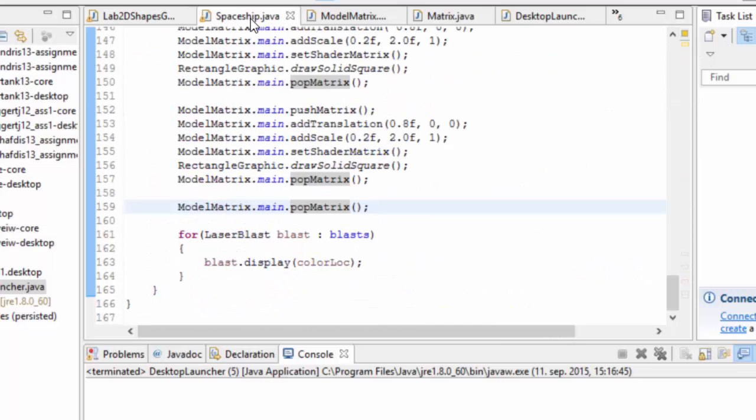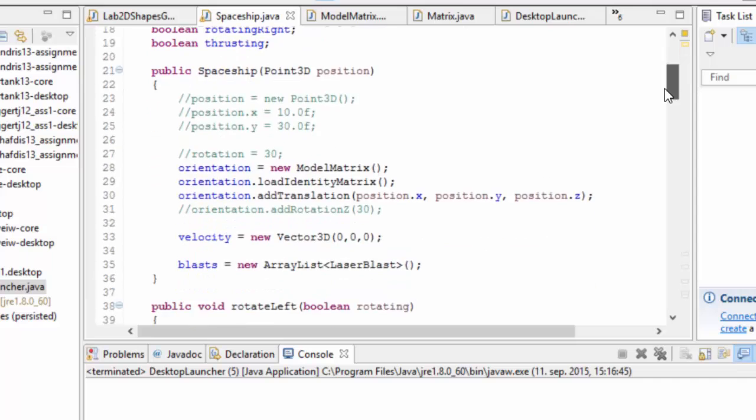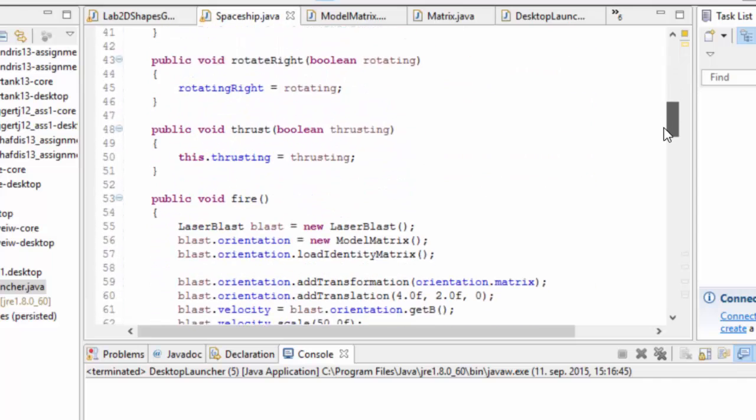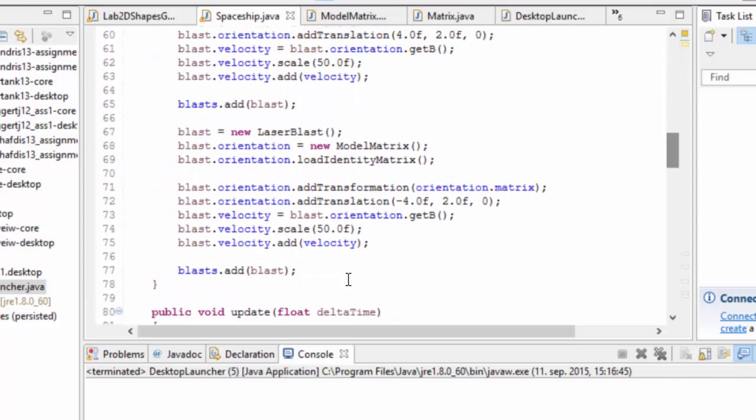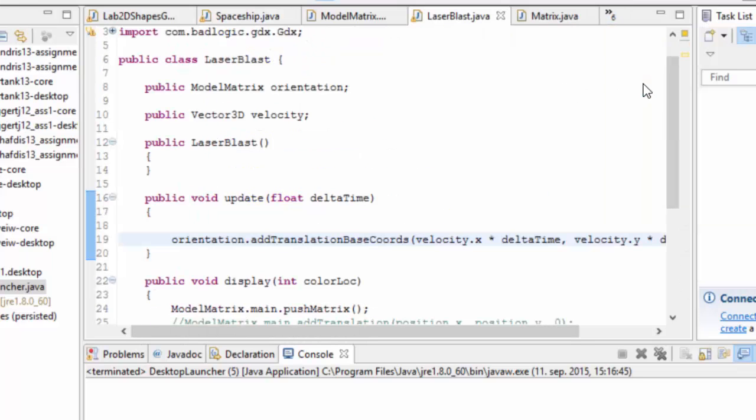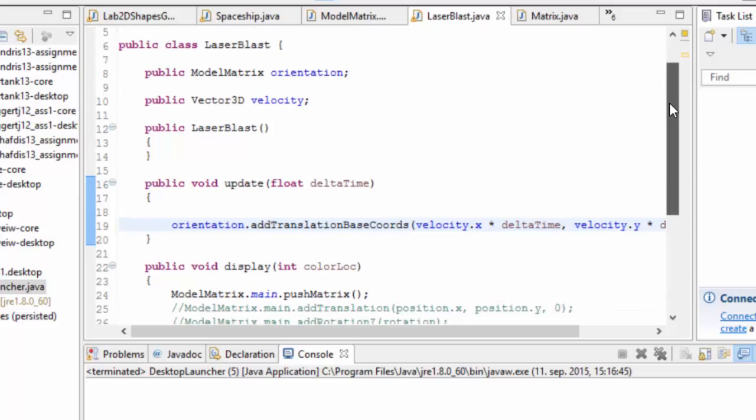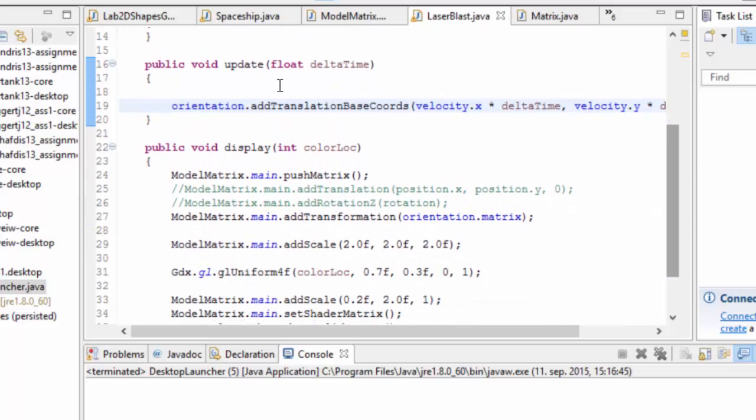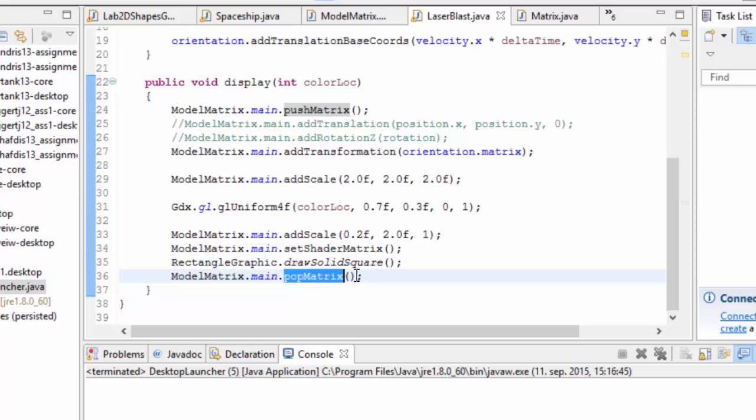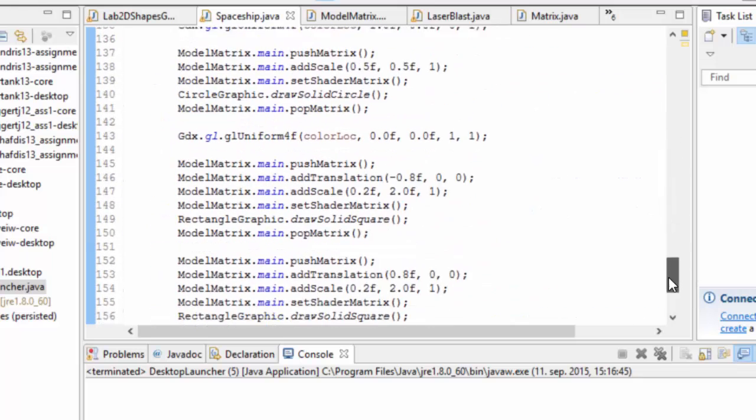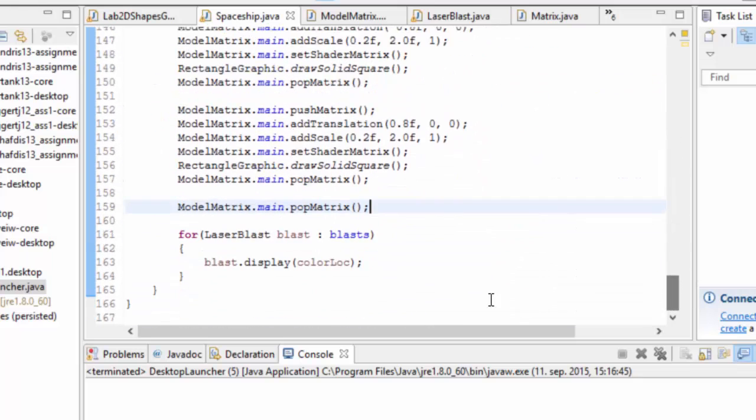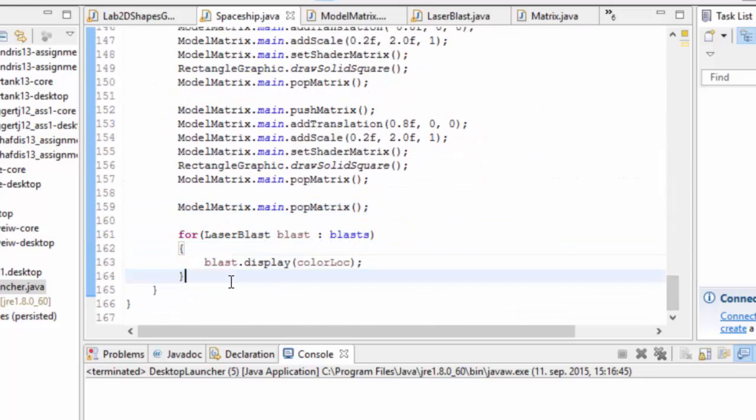So spaceship draws itself and goes through its laser blasts and draws them as well. Inside the fire function, we're just making new stuff, adding that to some vector and everything knows how to draw itself. We're going to laser blast. Again, laser blast knows how to update itself, knows how to display itself. Each blast, it makes sure it pushes in the beginning and pops in the end so that whoever's calling it, which is spaceship in this case, here in the display function, whoever calls it will end up with the same matrix.